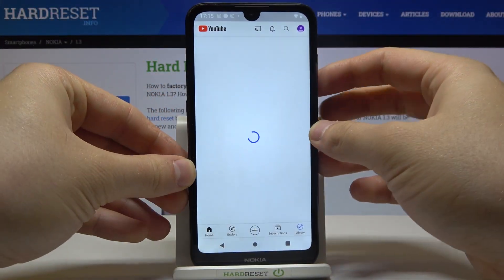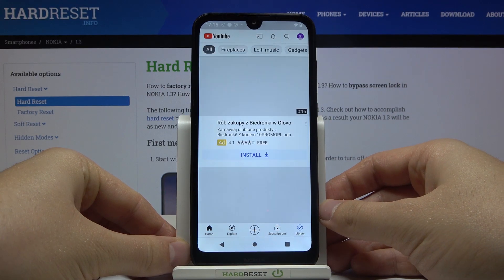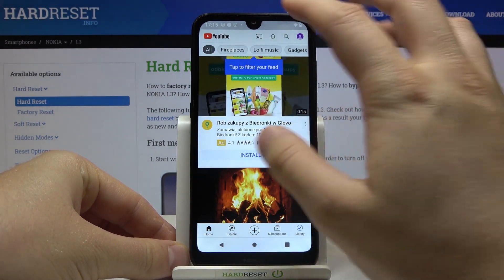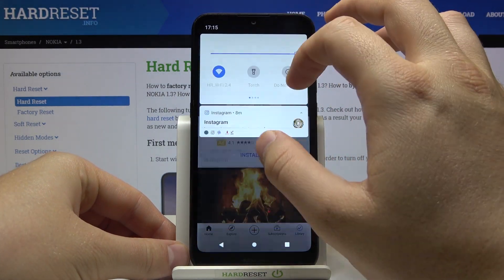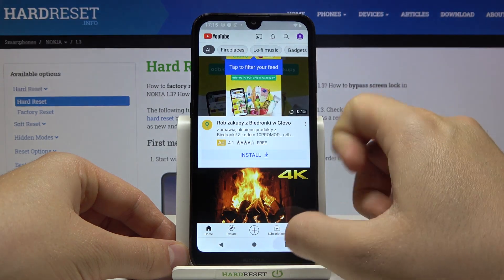If you want to turn off this rotate mode and stay in portrait, you have to do the same: open the notification bar and just turn off auto rotate.